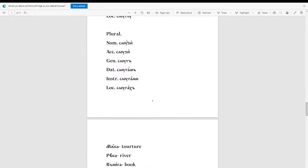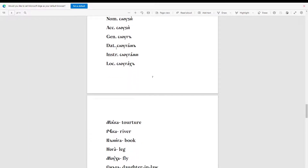Now for the plural of 'sluga': nominative 'sludza', accusative 'sludzi'. Genitive: 'slug'. Dative: 'slugama'. Instrumental: 'slugami'. Locative: 'slugaha'.